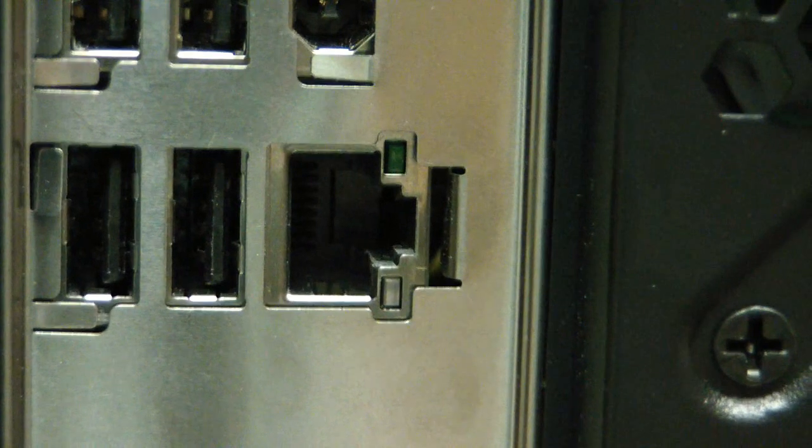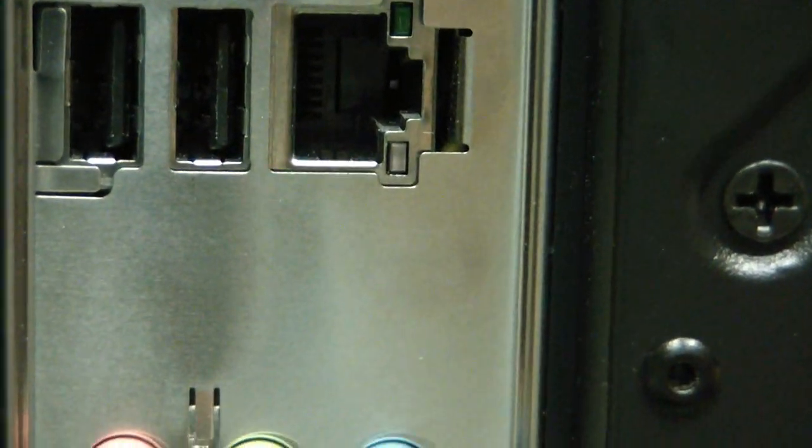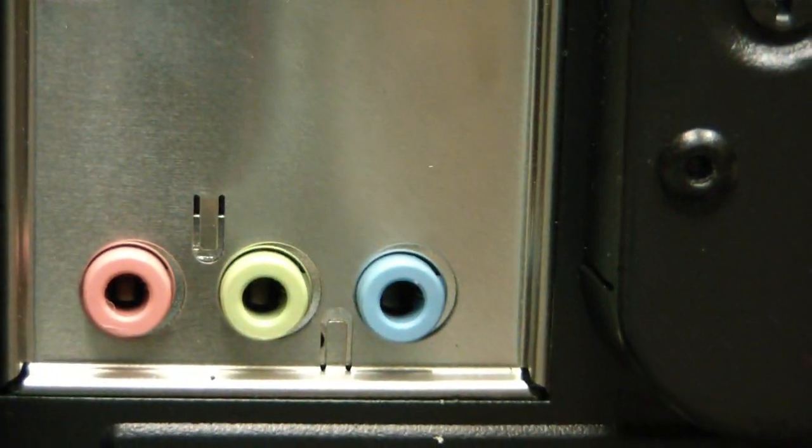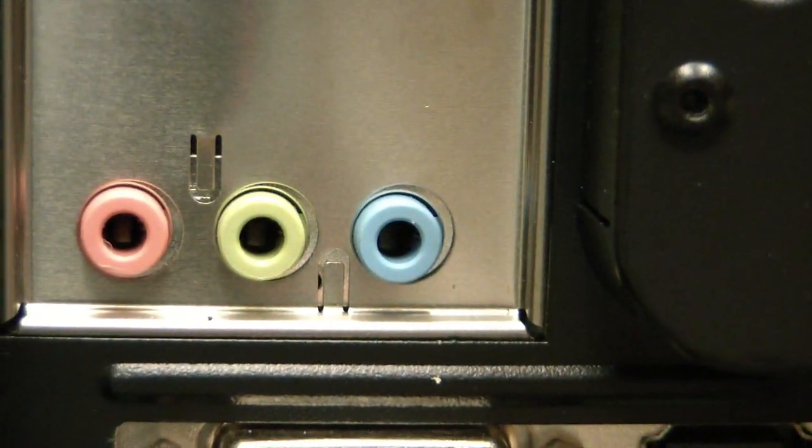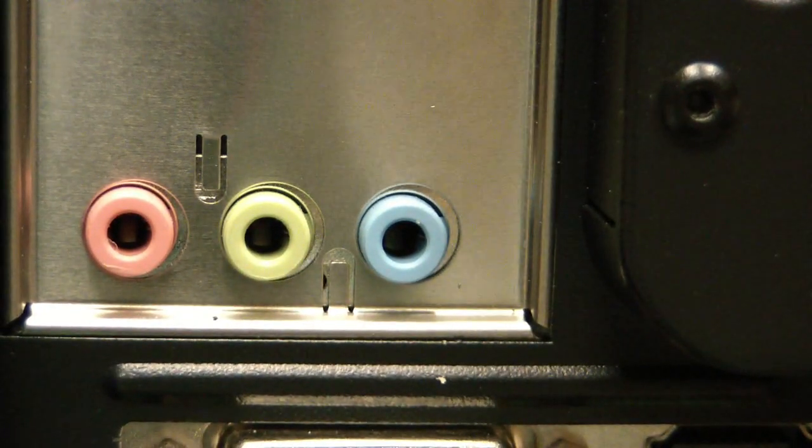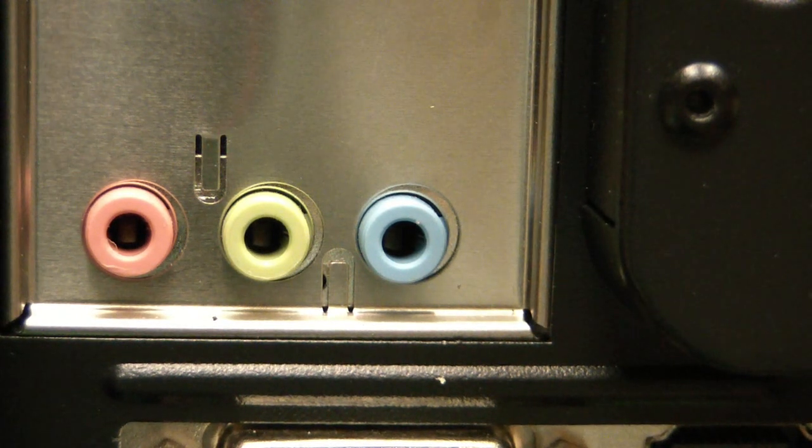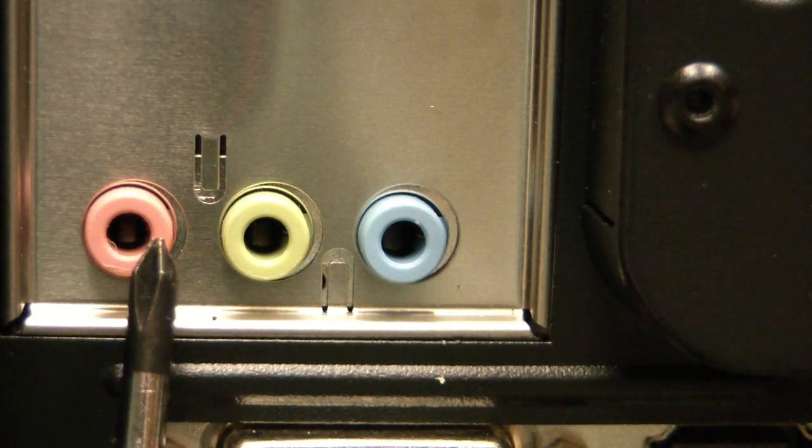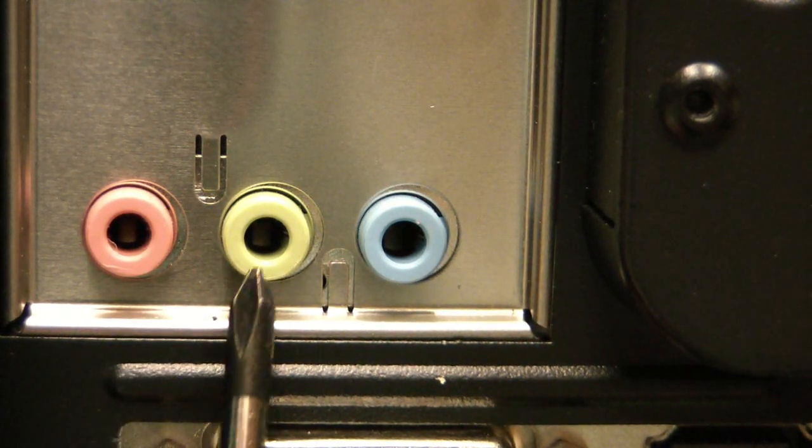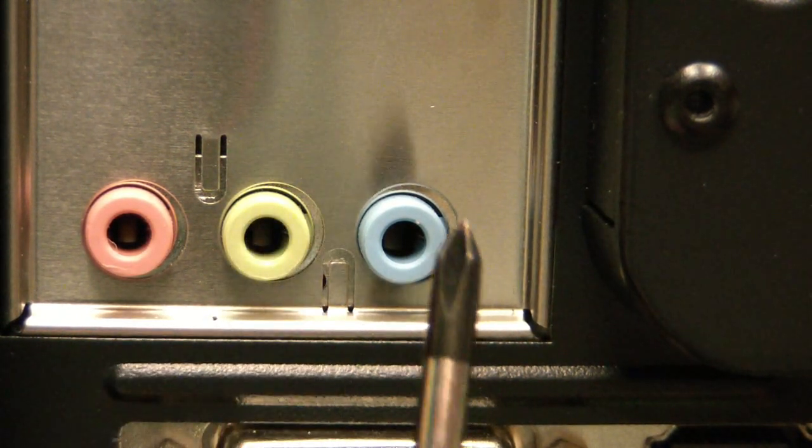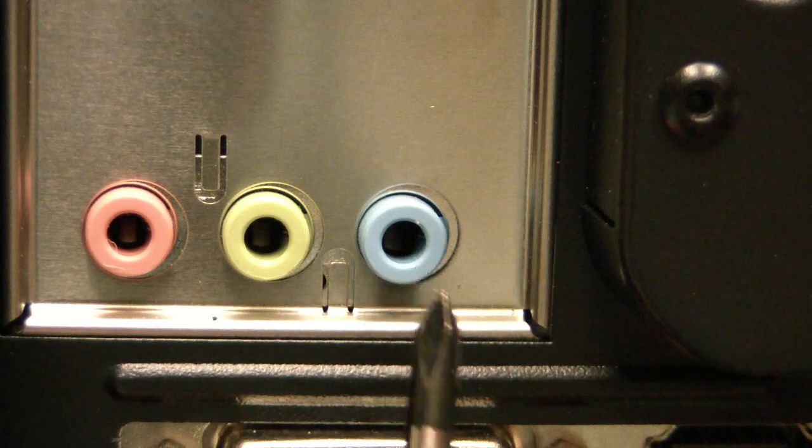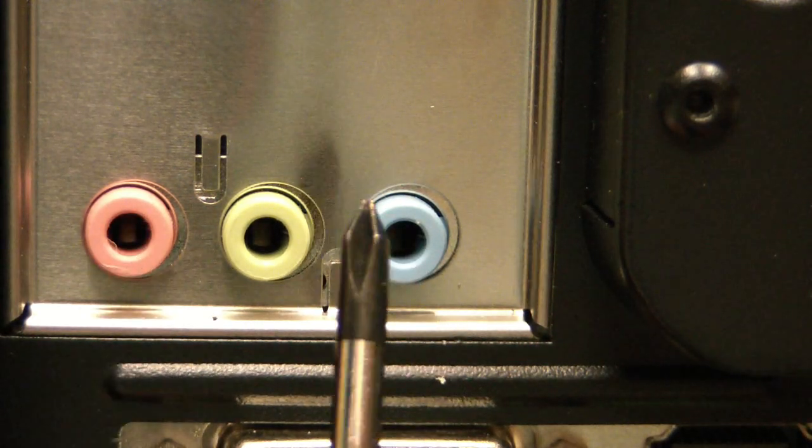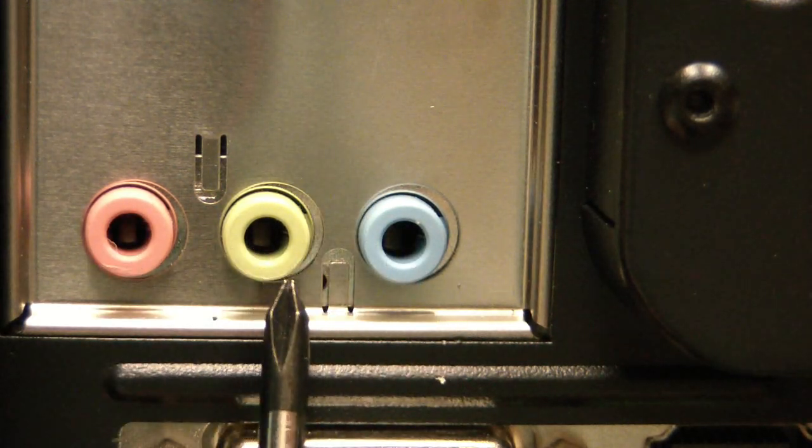Now if we go just a little bit further down, here we have the audio jacks. Microphone, headphone, line in. Most people will use the microphone and the headphone.